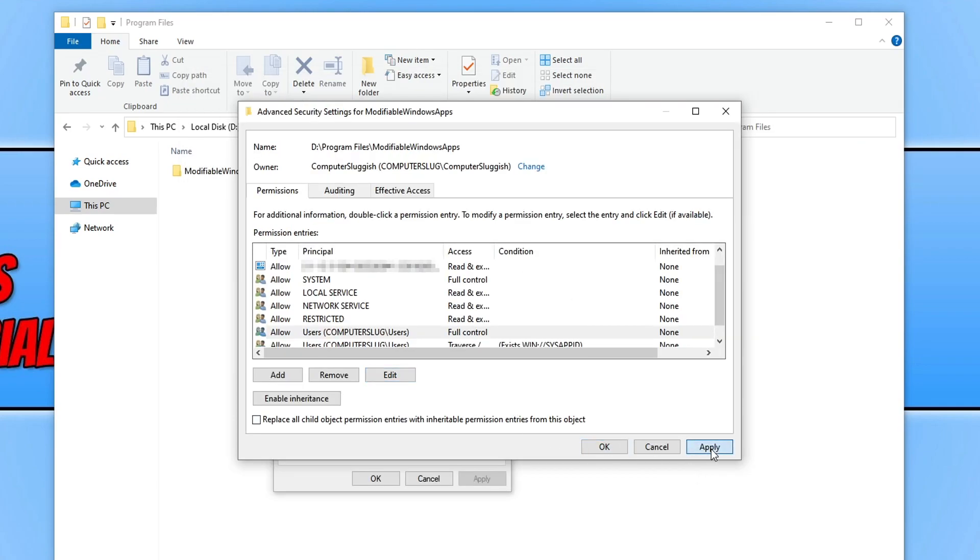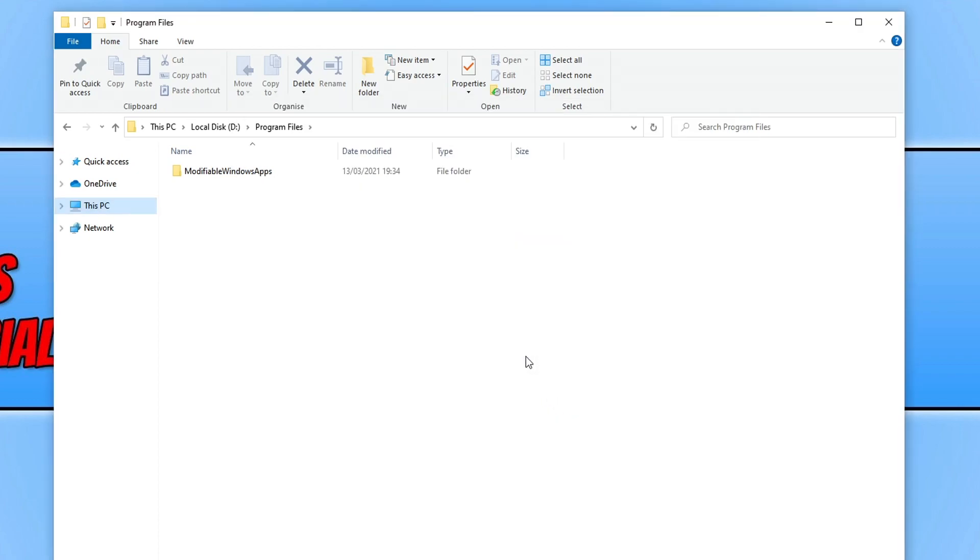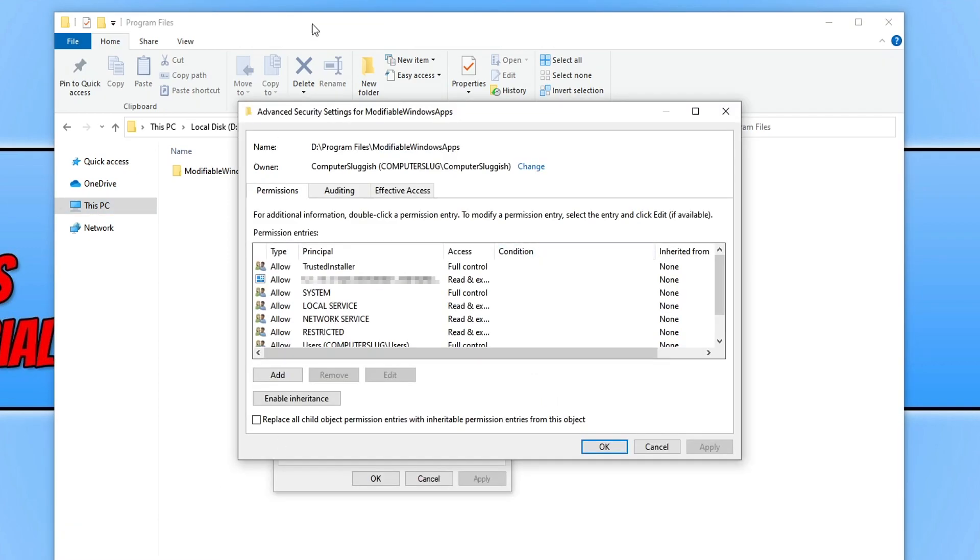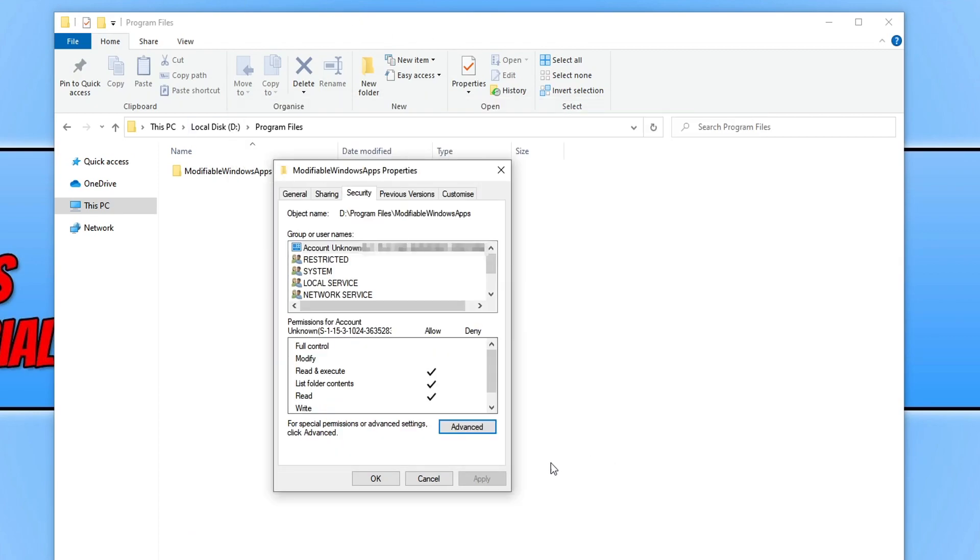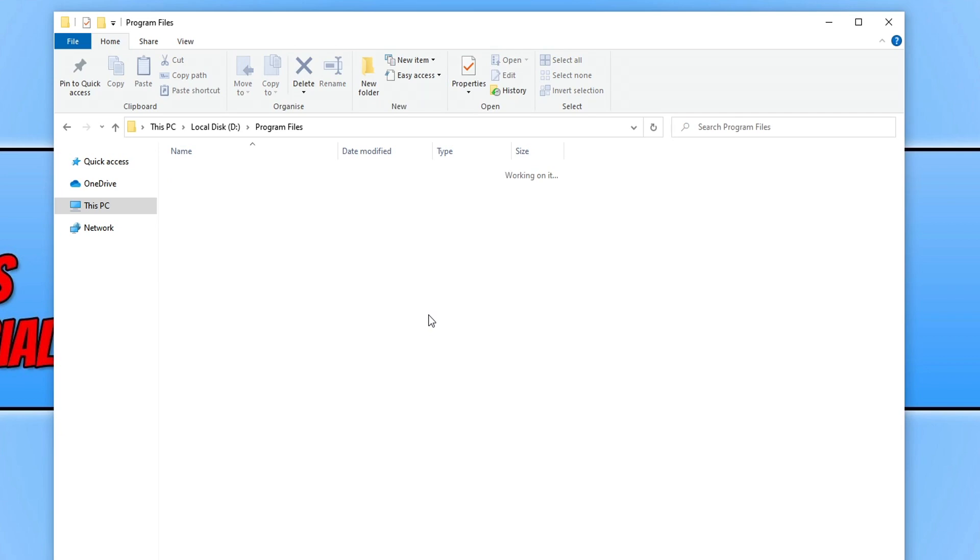You now need to press apply again and you now need to go continue. You now need to open the window up again because it probably flicked to file explorer. You then need to press ok and we now need to go ok again. And if you now select the folder and press delete, it will now delete the folder.